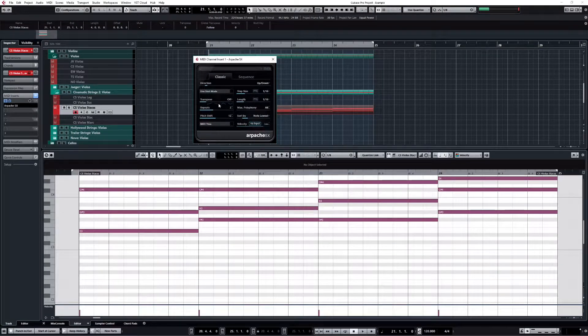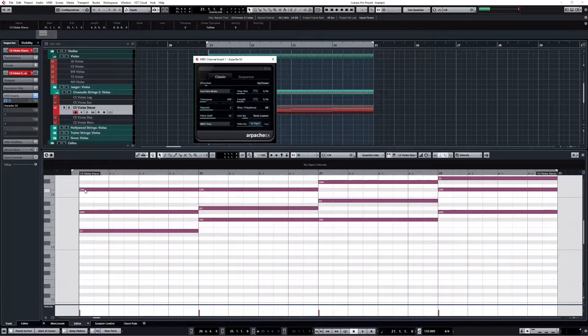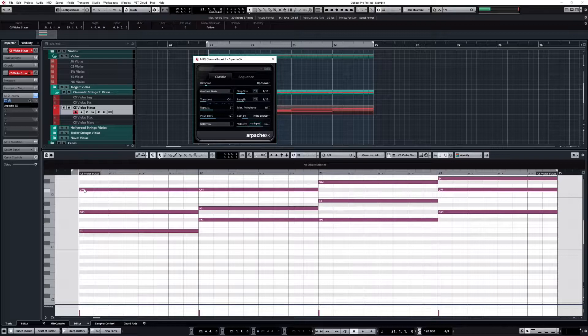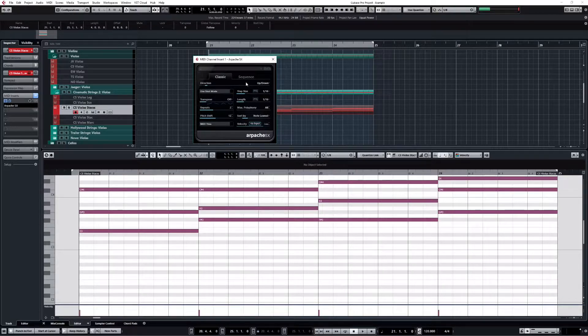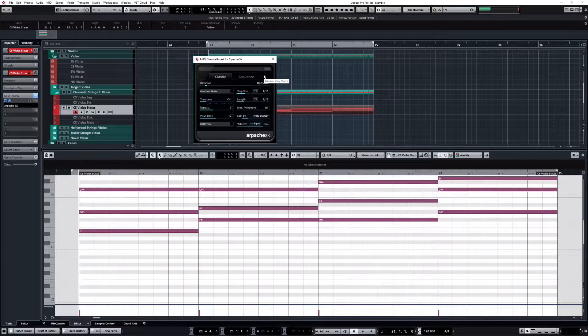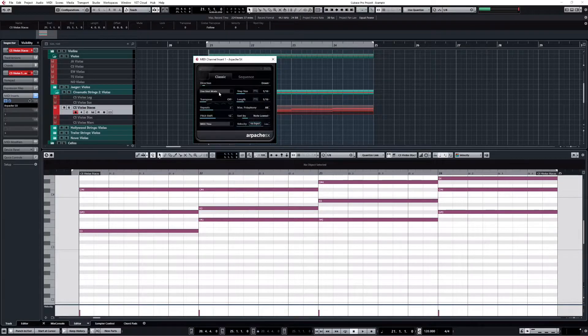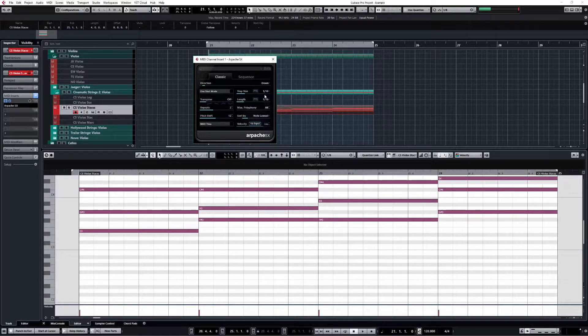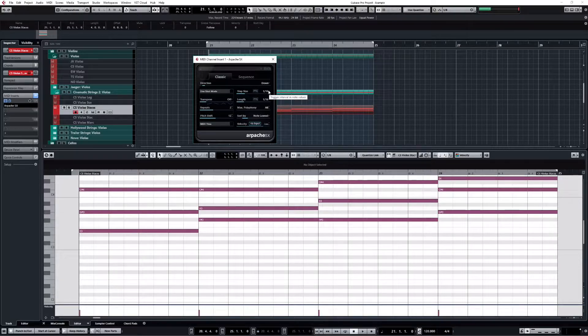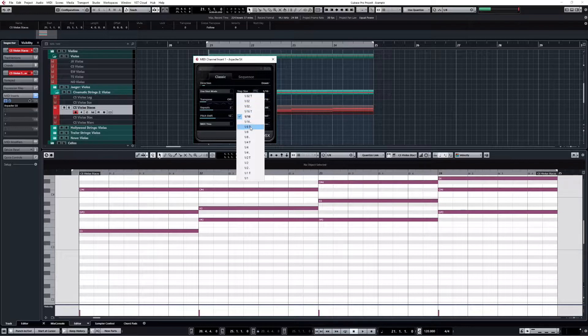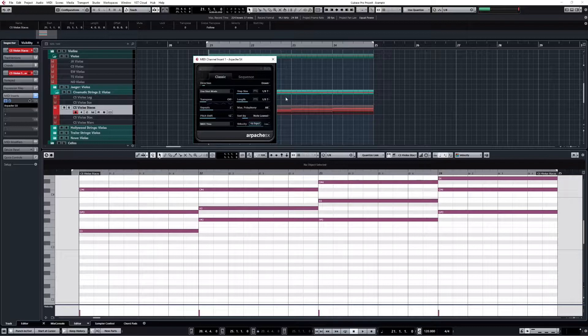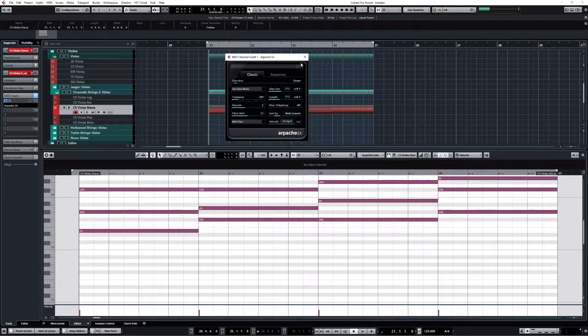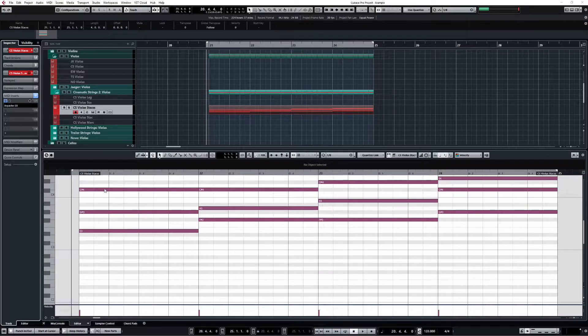First it will ask you for the direction that you want to use. By default I think it's up-down, meaning that it will first play the top note, then the middle one, then the bottom one, go back to the middle one, top note, and so on. What I want is a downward pattern, so I'm going here and I select down. Then it will ask you for the step size and the length. I said before that I want to use triplets, so I'm going to select triplets both for the size and the length. And that's about it, so I can close my arpeggiator.